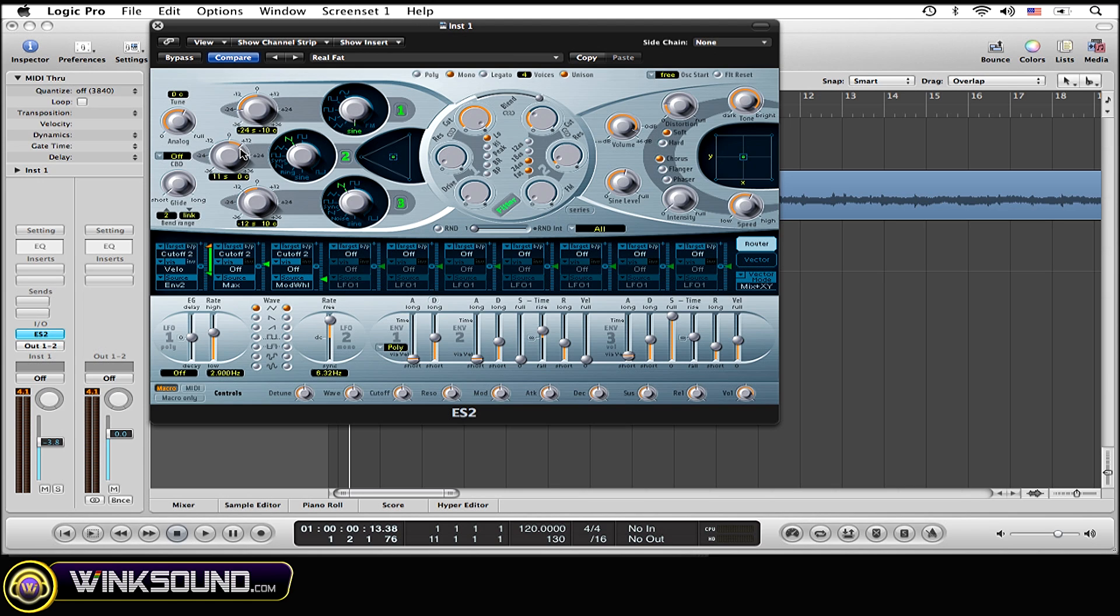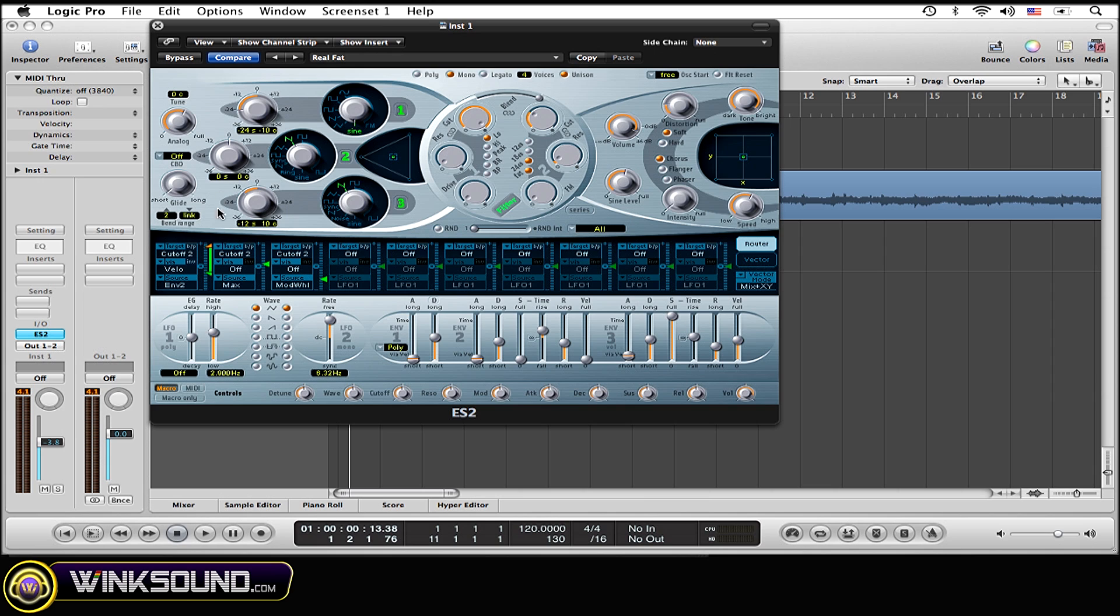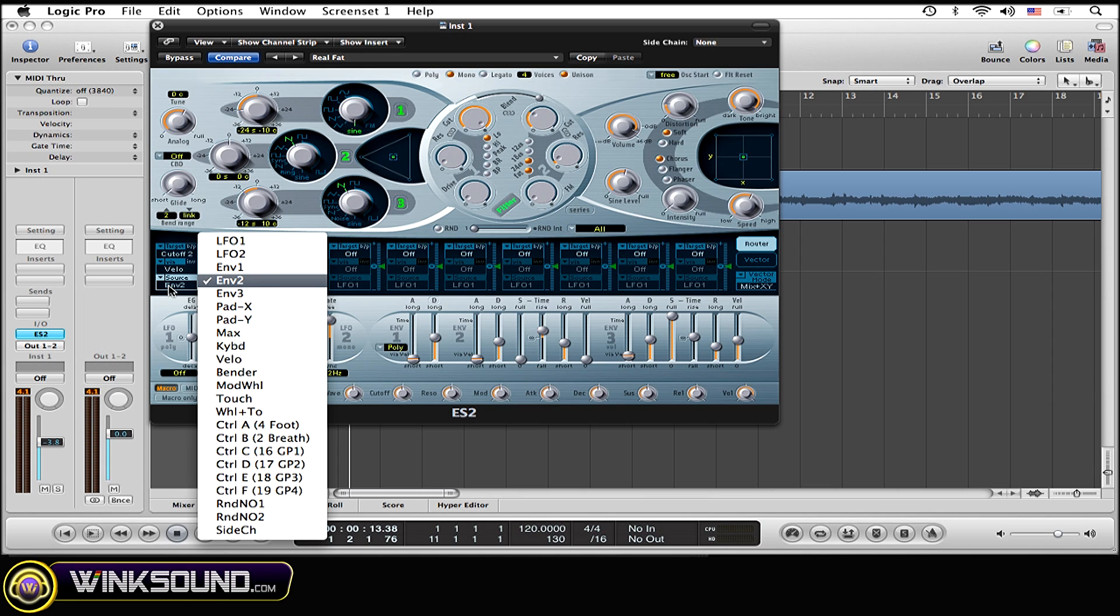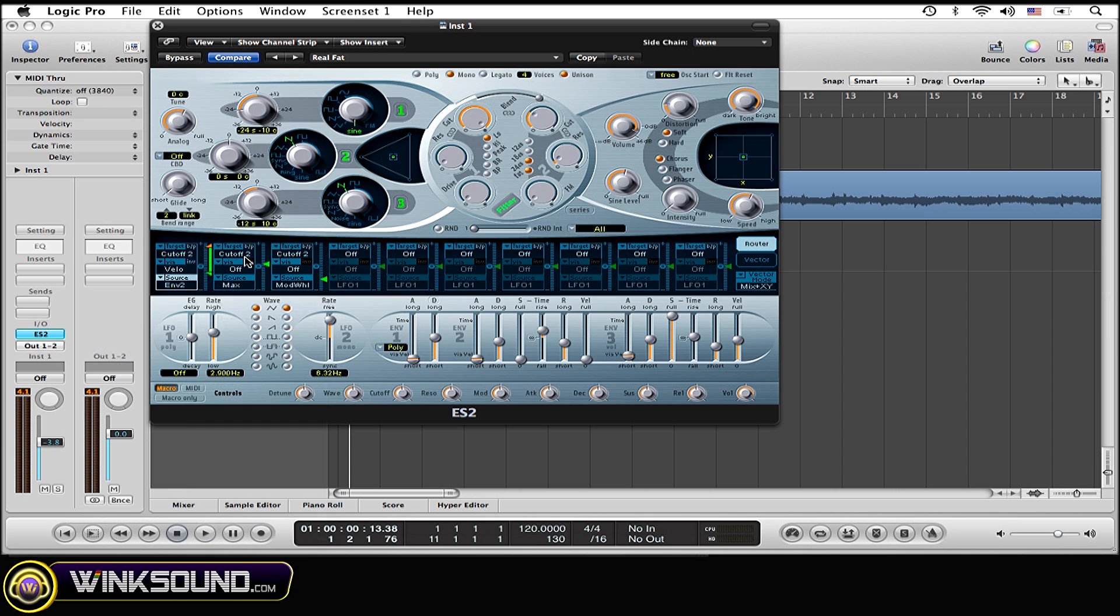And now for the second oscillator, we're going to have that about normal, about average. So I'm going to bring that to zero right there. And now we want to be working with the LFO over here. I'm going to select LFO2.